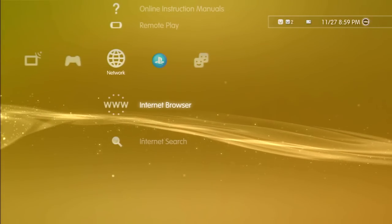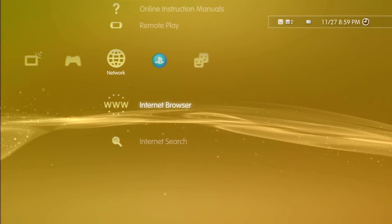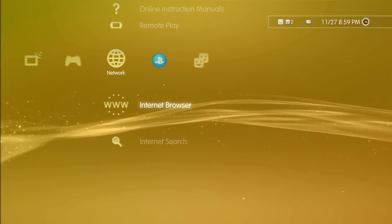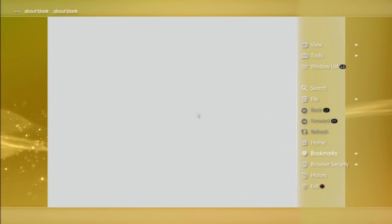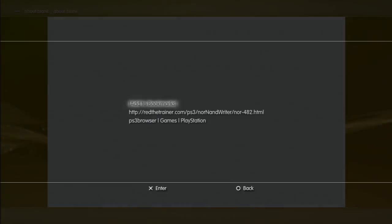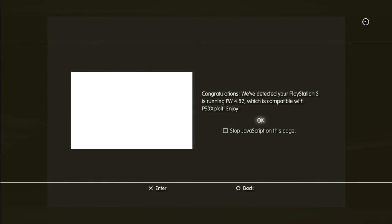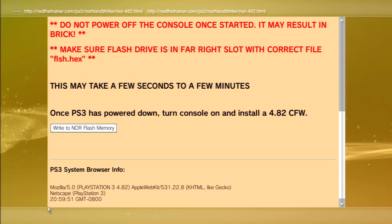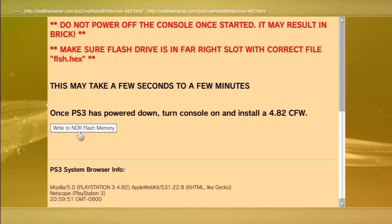Now we're gonna press circle and close it out. Next step, you're gonna go back to internet browser, and this is where it gets juicy. Go to bookmarks, go to my bookmarks, and then go to readthetrainer.com right here. There we go.